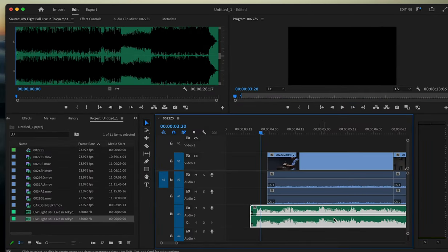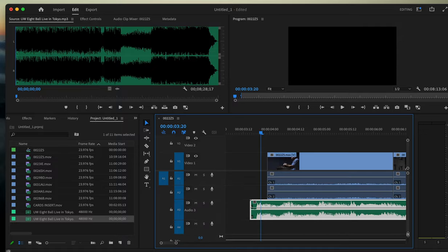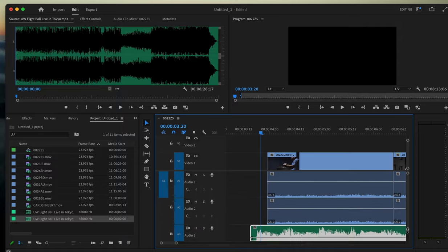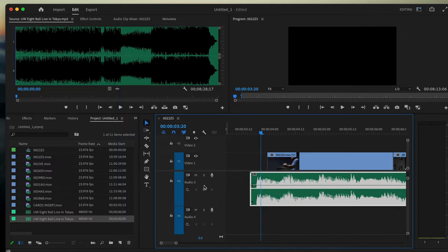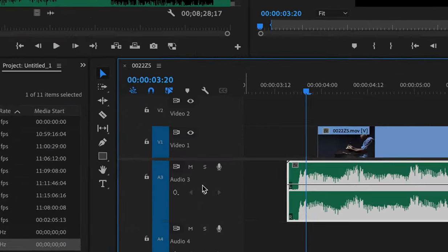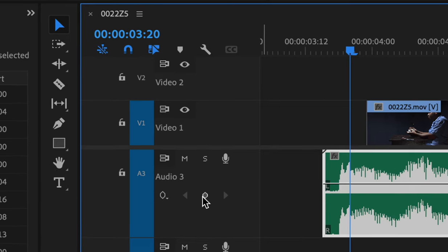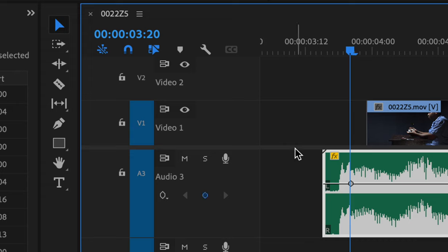Then you expand the width of the tracks, and a keyframe appears here, this little diamond. That's a keyframe. You can add or remove keyframes—you click on that, and you add a couple keyframes.